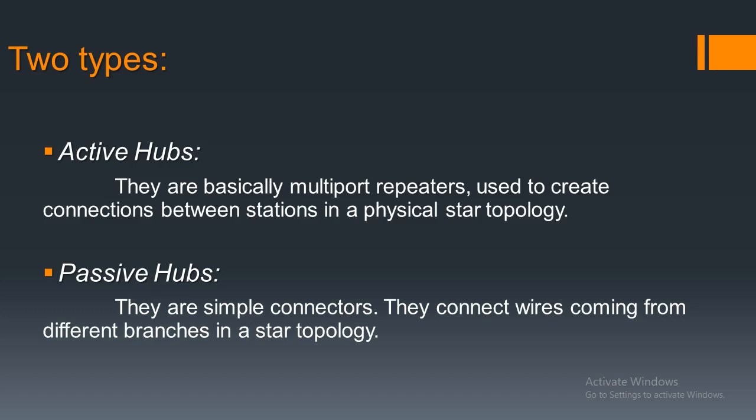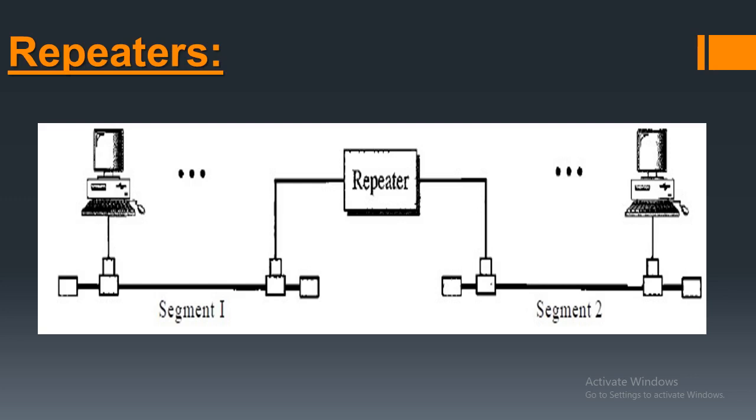The next one is repeaters. Repeaters usually regenerate, mainly regenerate the signal that they receive, and they connect different parts of a network. Parts connected with a repeater are called segments of a network. The image in the slide is an example of such two segments connected with a repeater.